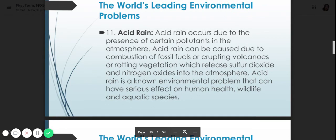Number eleven is acid rain. Acid rain occurs due to the presence of certain pollutants in the atmosphere. It can be caused by combustion of fossil fuels, erupting volcanoes, or rotting vegetation, which release sulfur dioxide and nitrogen oxides into the atmosphere. Acid rain is a known environmental problem that can have serious effects on human health, wildlife, and aquatic species.